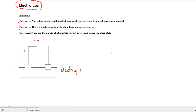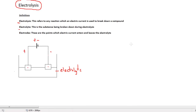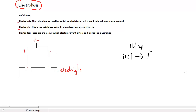Now let's look at the electrolysis of a simple ionic solution: aqueous hydrogen chloride. We know hydrogen chloride is an acid, which means it will completely ionize in solution to form the hydrogen ion and the chloride ion. Since this is an aqueous solution, the water molecule will also be present.